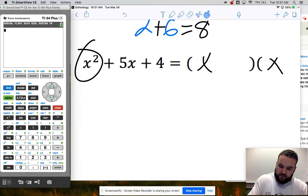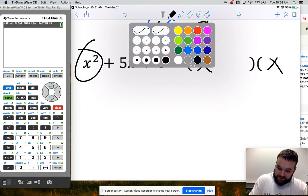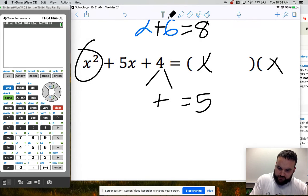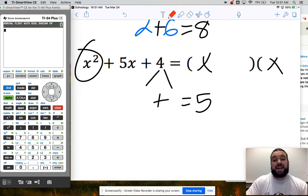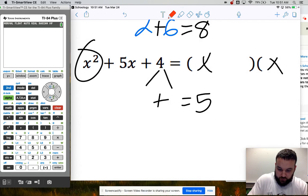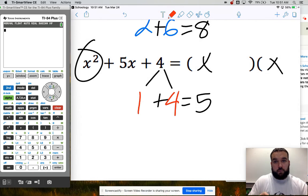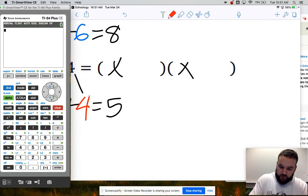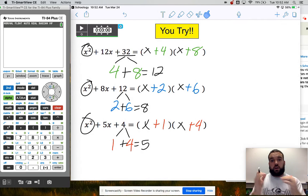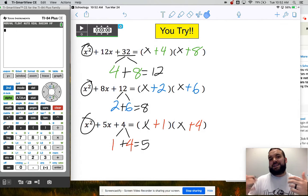For the last one, I need two numbers that multiply to 4 — that's my c value — and add up to 5 — that's my b value. The first thing that comes to mind is 2 and 2, but 2 and 2 do not add up to 5. Don't forget about 1 and the number itself: 1 times 4 is 4, and 1 plus 4 equals 5. So the factors with x are x plus 1 and x plus 4. Factoring means your answer should look like two sets of parentheses — it should look like a distribution problem.